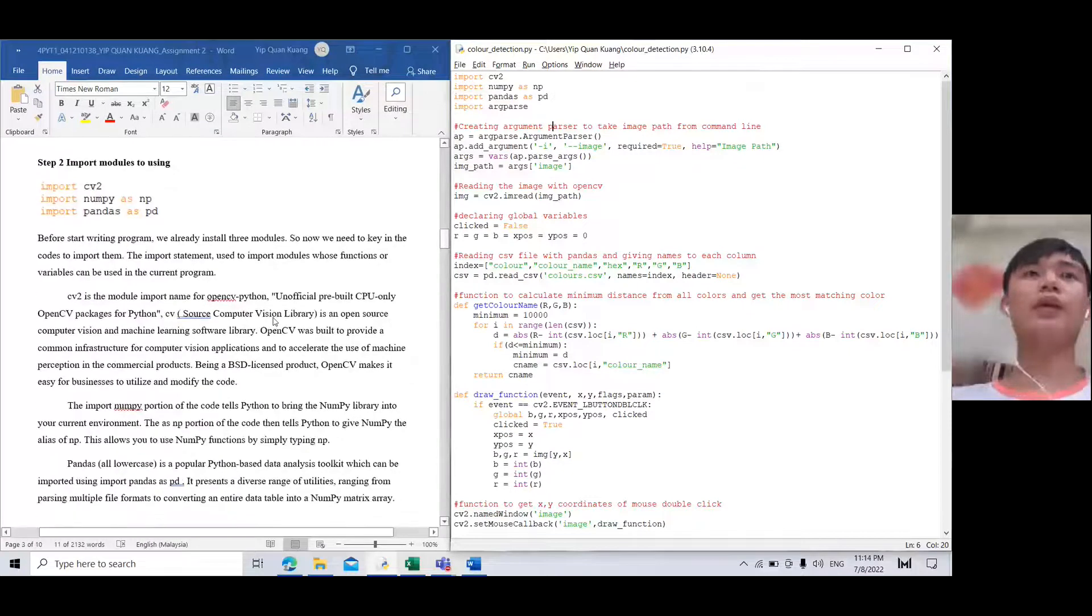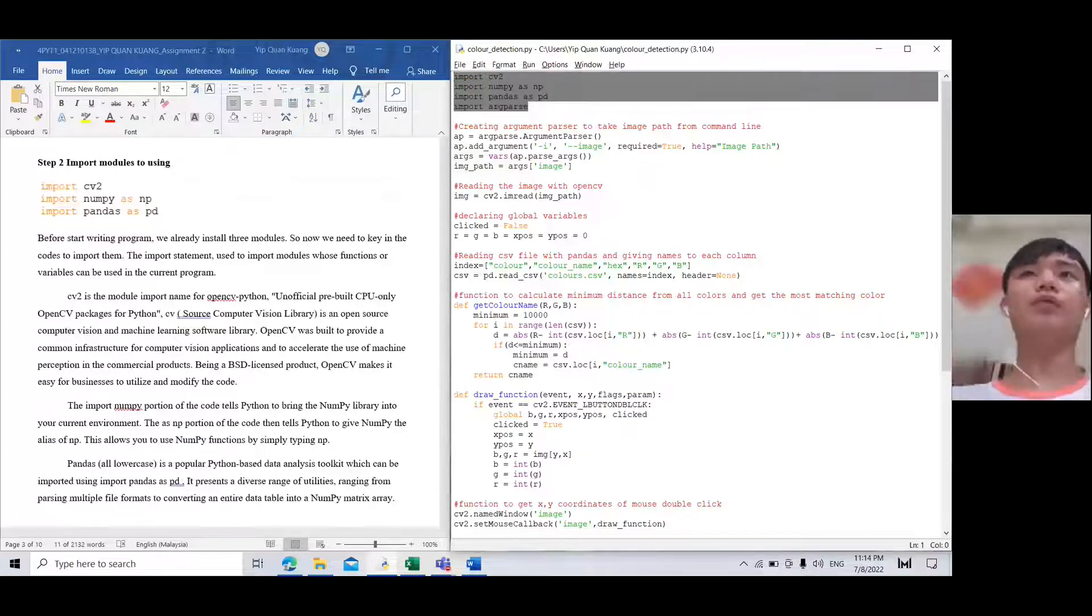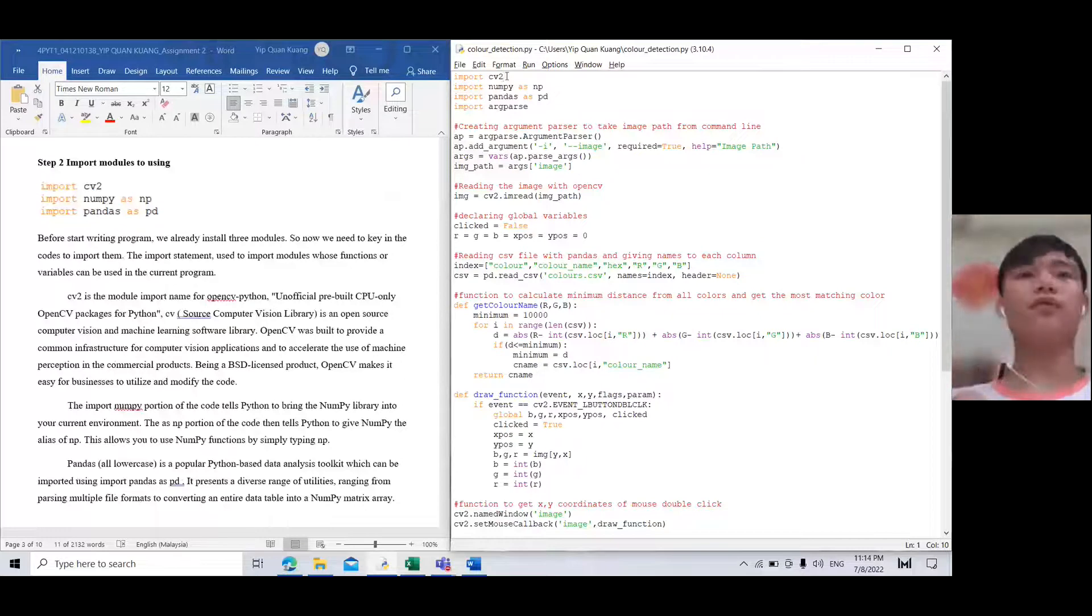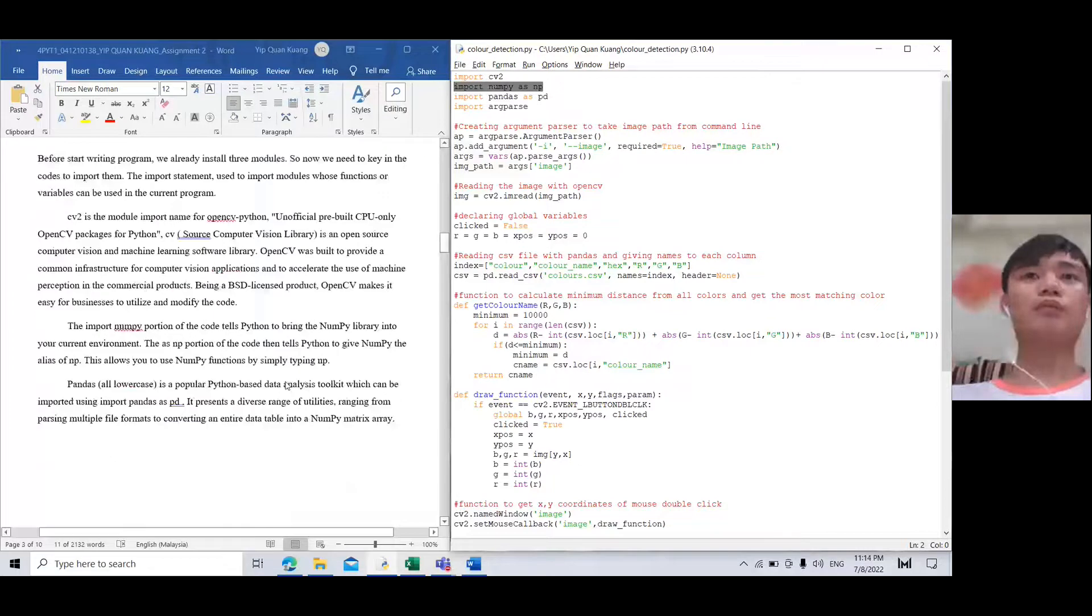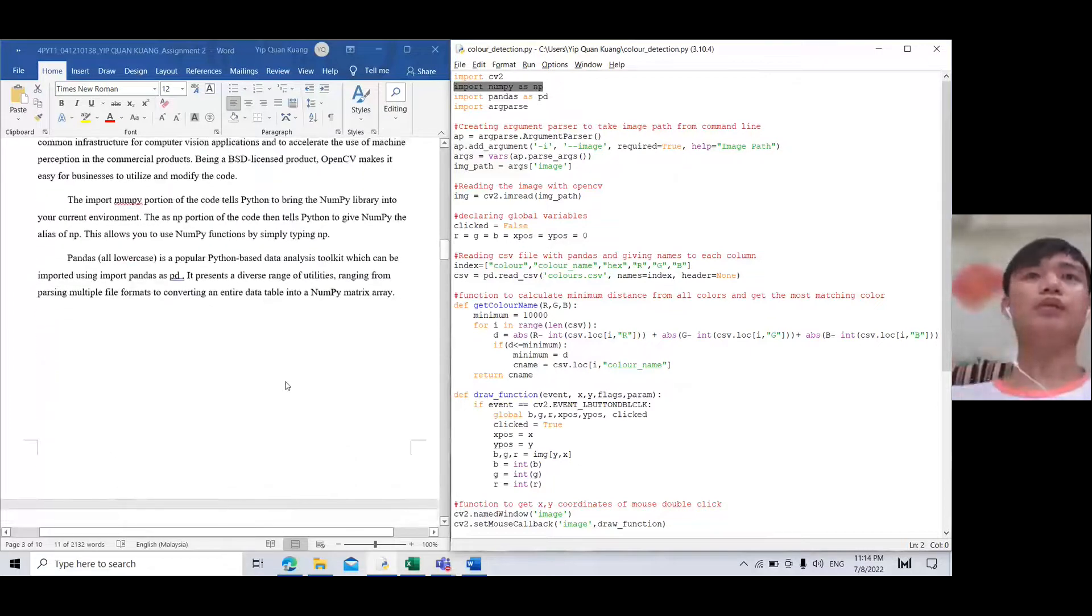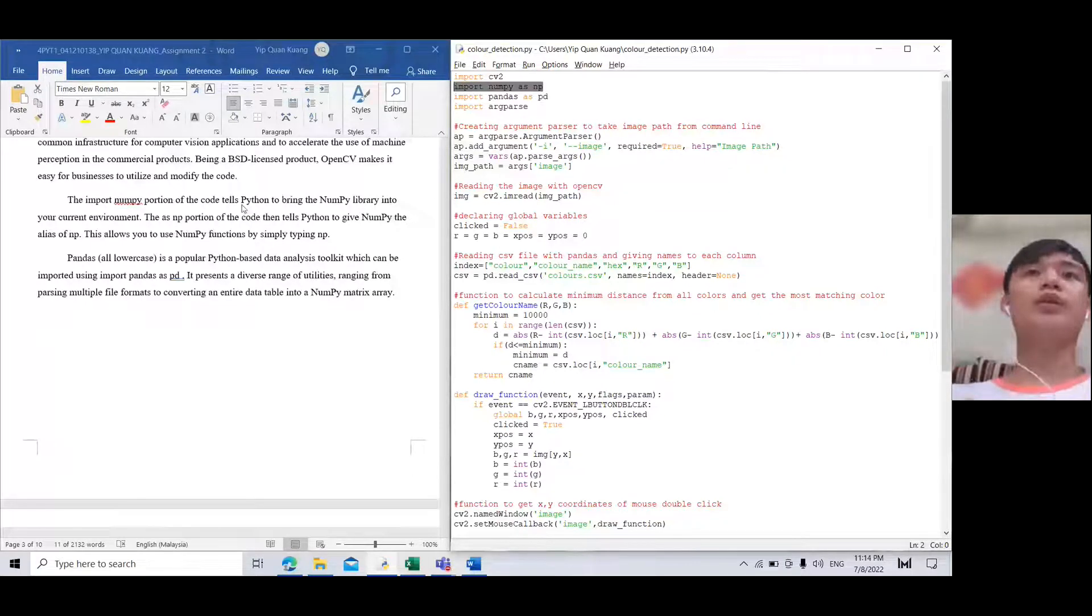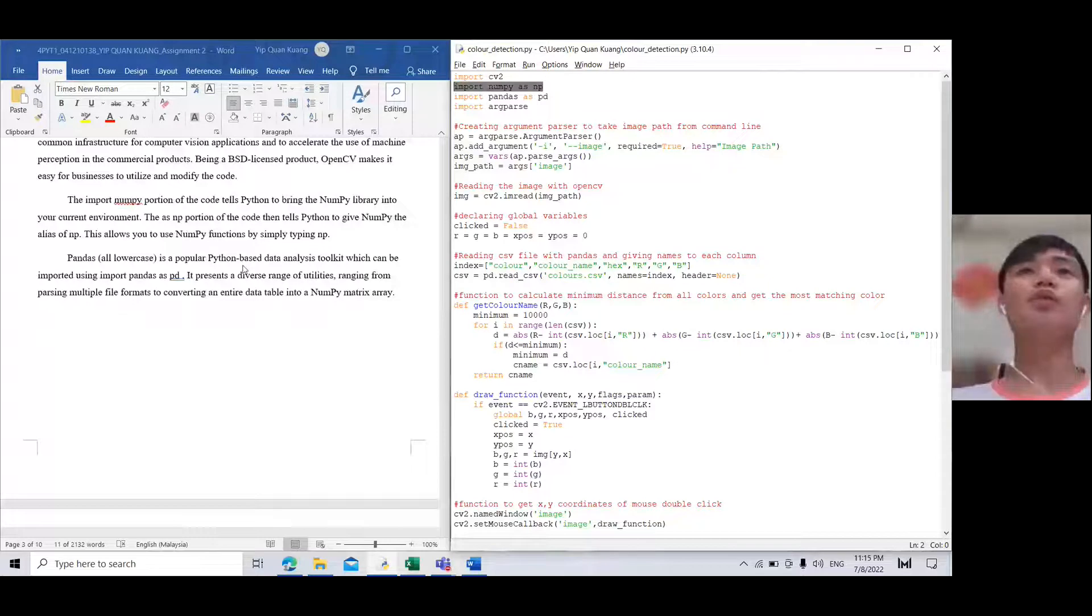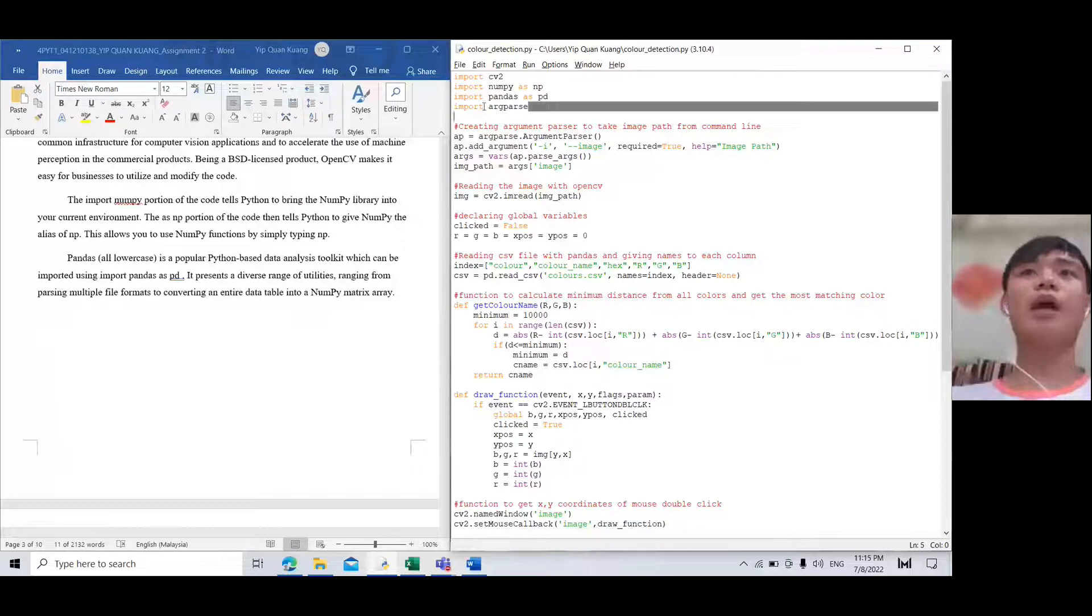For the first step we need to import modules. cv2 is the module import name for OpenCV Python. Then import numpy as np. The 'as' keyword tells Python to bring numpy into your current environment. pandas is a popular Python-based data analysis toolkit which can be imported.